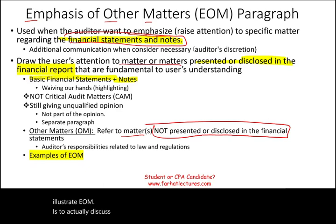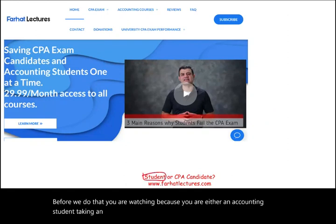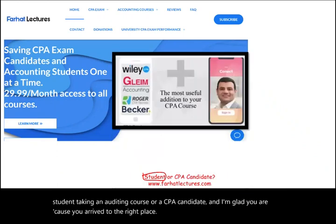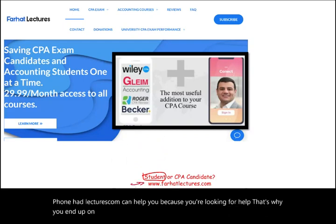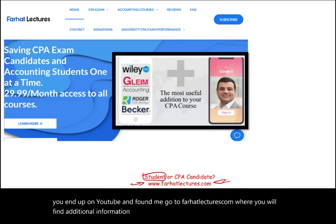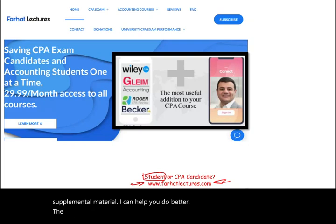Now the best way to illustrate EOM is to discuss examples, but first: you are watching because you are either an accounting student taking an auditing course or a CPA candidate, and I'm glad you are because you've arrived at the right place. Go to farhatlectures.com where you will find additional information about the auditing course and the CPA auditing exam. I don't replace your CPA review course — I am supplemental material that can help you do better.